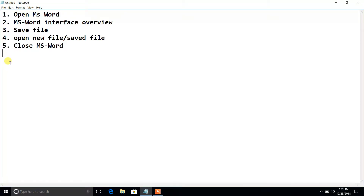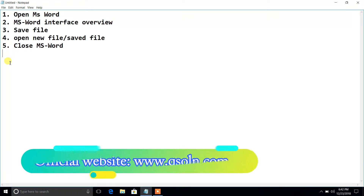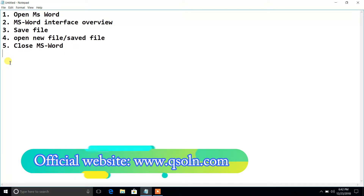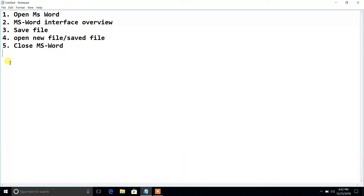Before going to point one, I would like to inform you: if you are using Windows 7 or Windows 8, you will definitely have a different interface compared to me, because I am using Windows 10 and my Word version is 2013. It may look different for other versions. Let's start with the first one — opening MS Word.